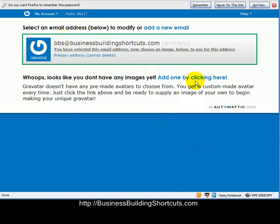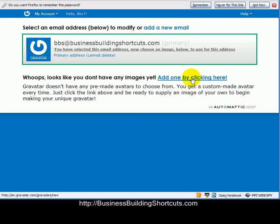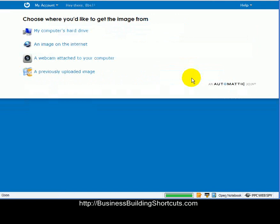Now my next step is to add an image that I want to show up when I use that email. So I'm going to click here, and it's going to let me go to my computer's hard drive. So I'm going to navigate over to a picture that I want to upload.